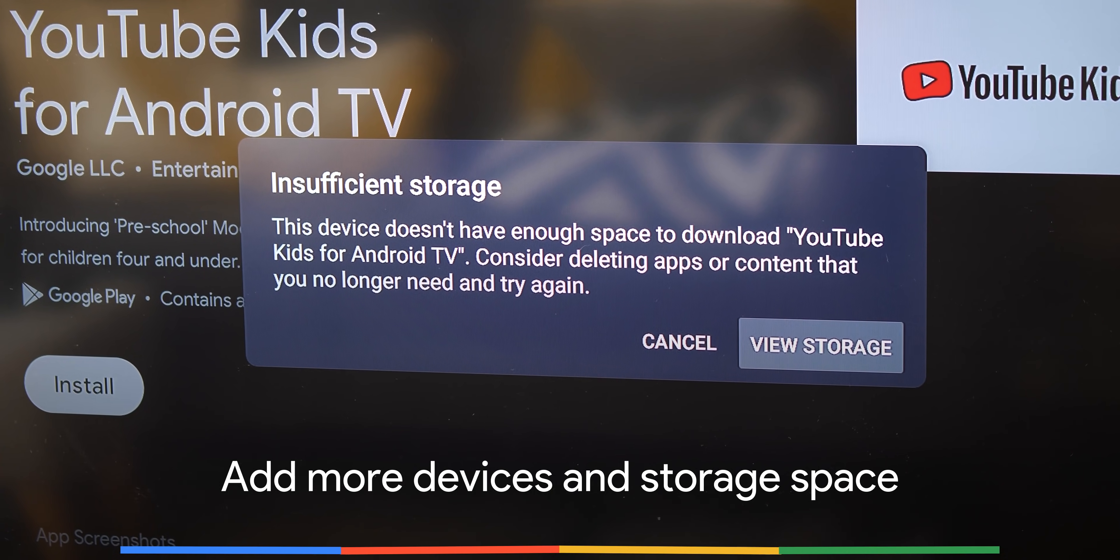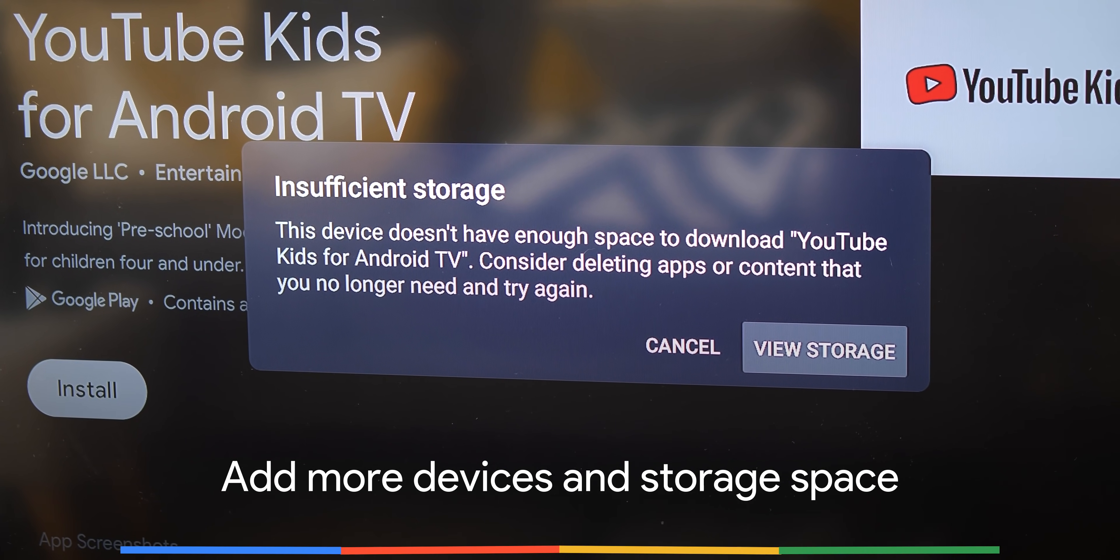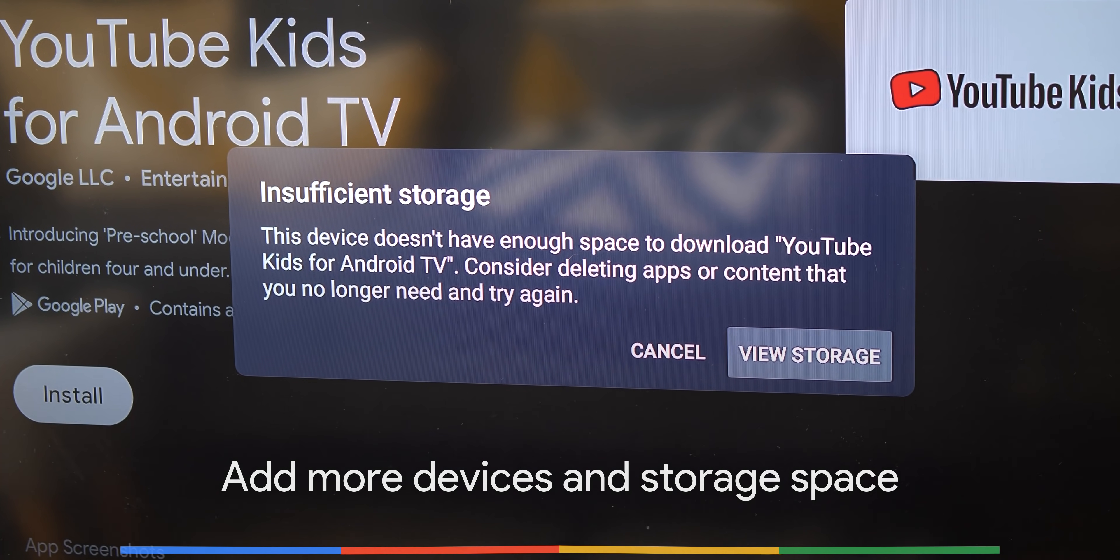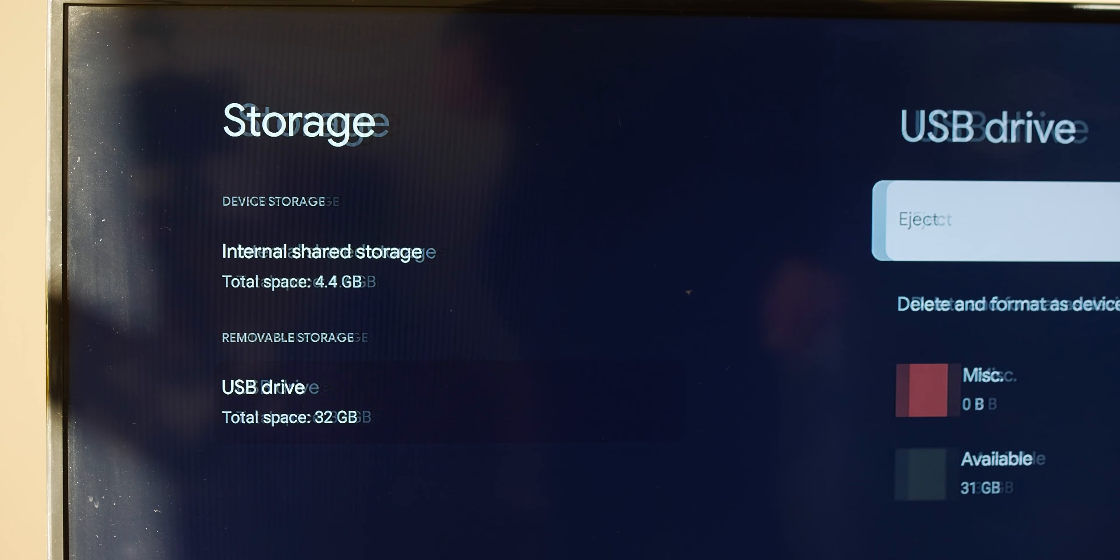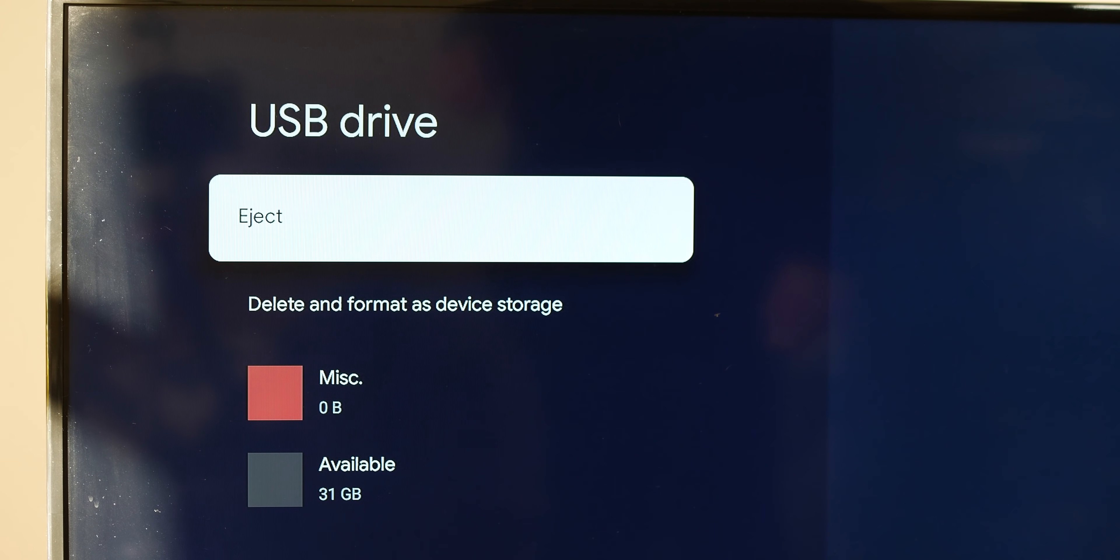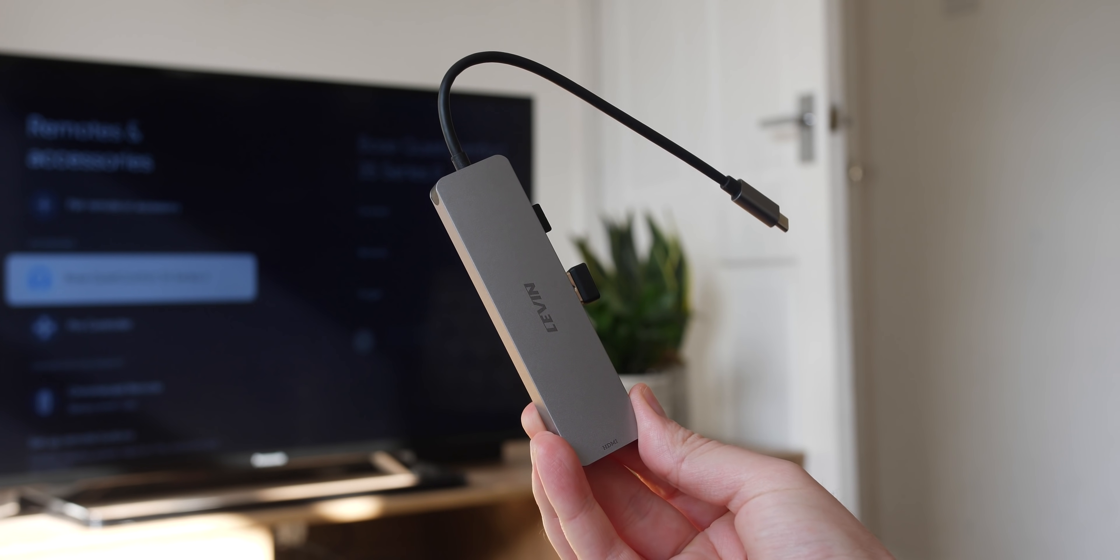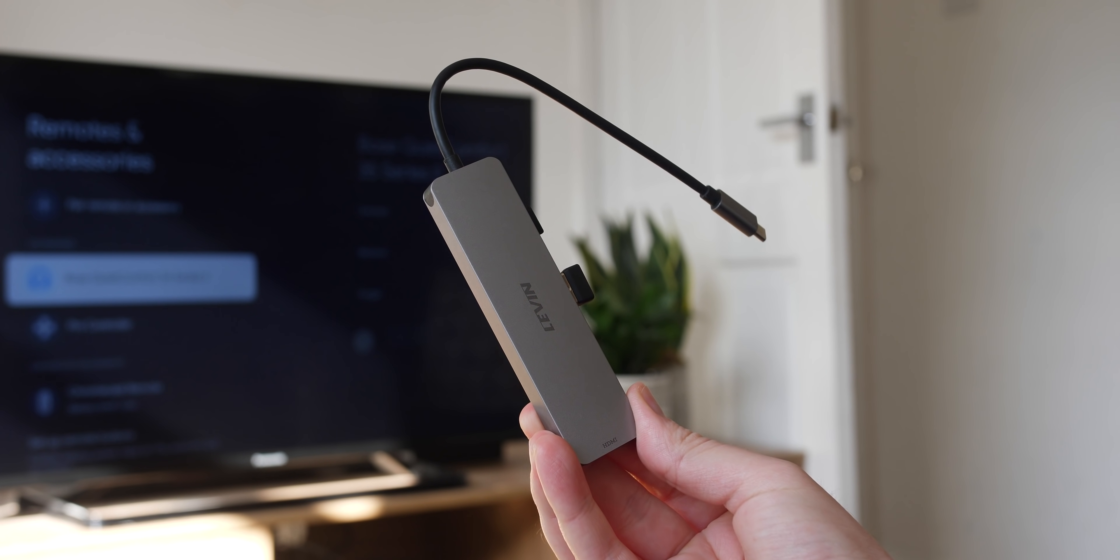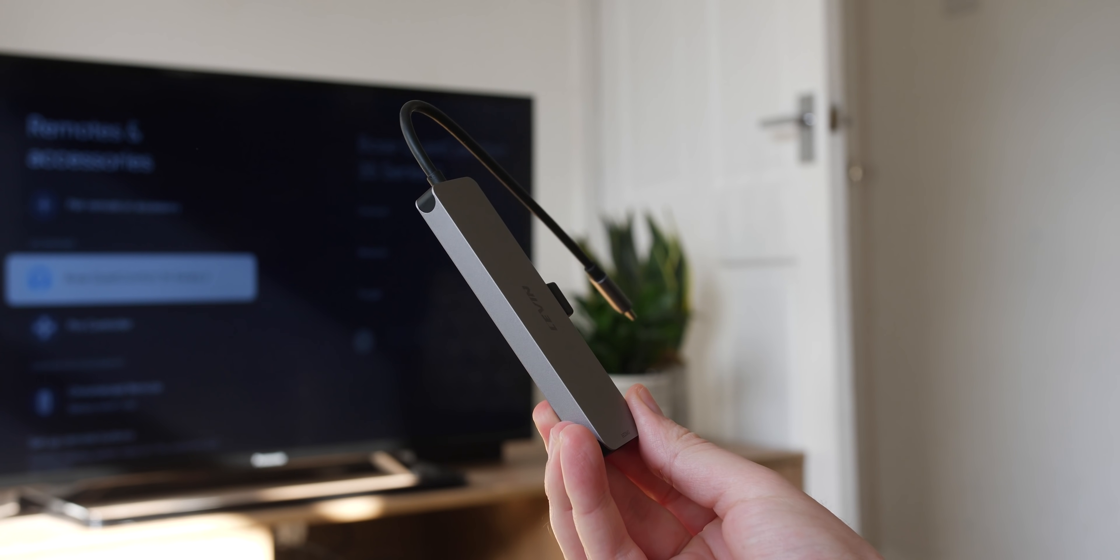While we love the new device, we can't defend the pretty paltry 4GB of storage on the Chromecast with Google TV. So a massive tip we suggest is to add a USB-C hub to expand the internal storage and make it easier to add extra peripherals.